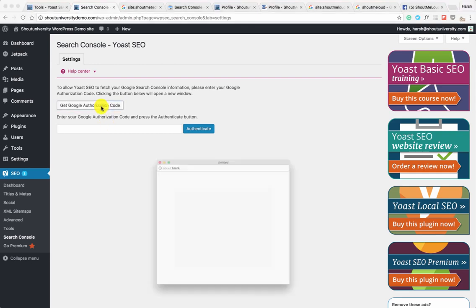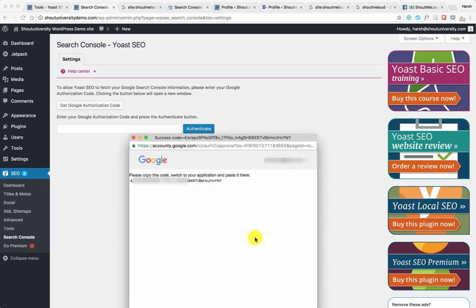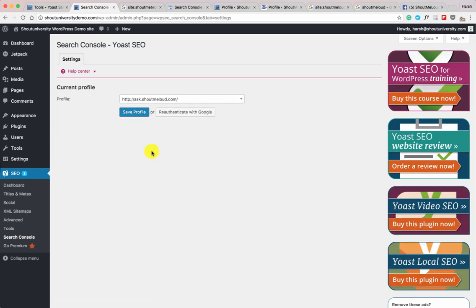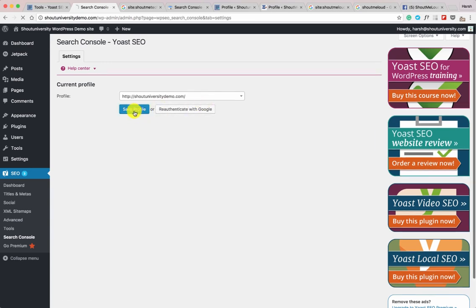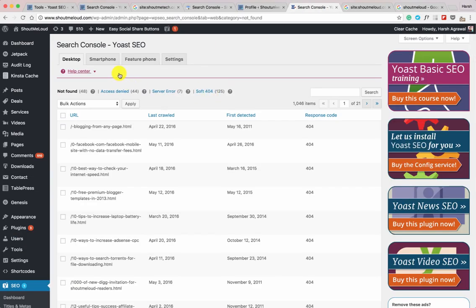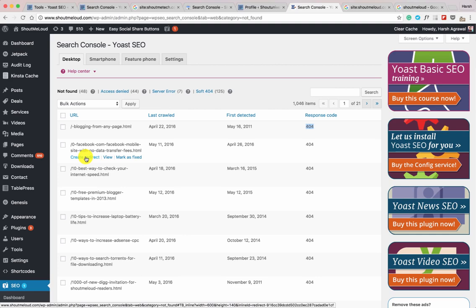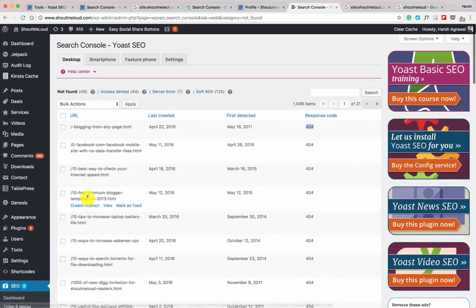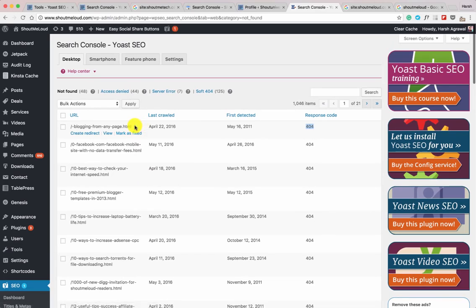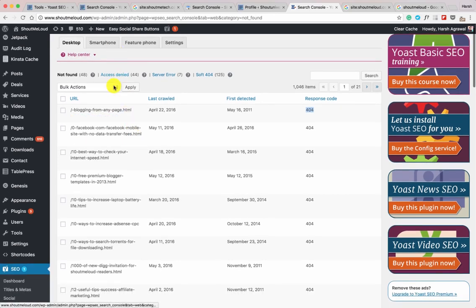The last important feature is Search Console integration. This allows you to see crawl errors directly inside your WordPress dashboard. Click Get Google Authorization Code, click Allow, copy the authorization code, paste it, and click Authenticate. Select your profile — Shout University Demo — and click Save Profile. From now on it will show errors directly in your WordPress dashboard. For example, on my live site I can see links getting 404 errors. I can create 301 redirects — either using Yoast's premium version or the free Redirection plugin.